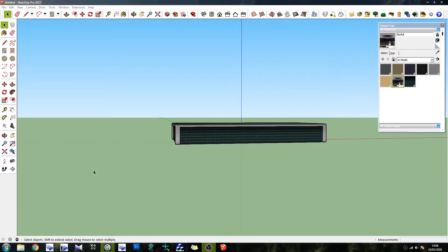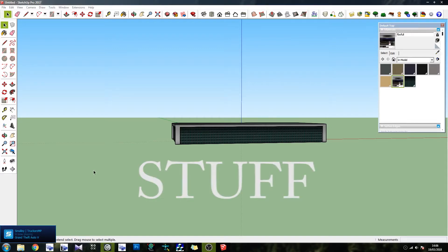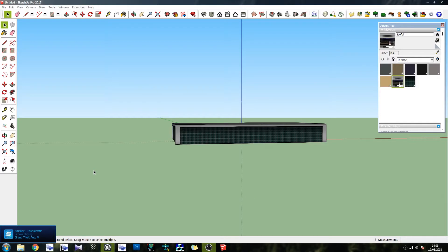Howdy guys, Mark here from Sawfly Concepts and welcome back to this channel of tutorials and stuff. Today we're going to be looking at reflective windows in Flight Simulator.